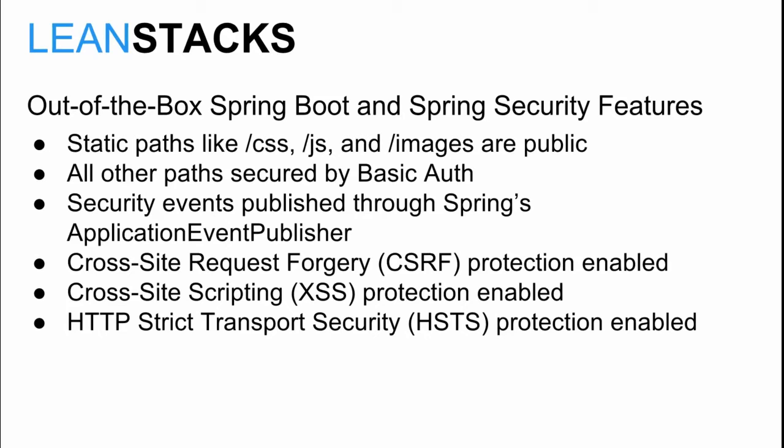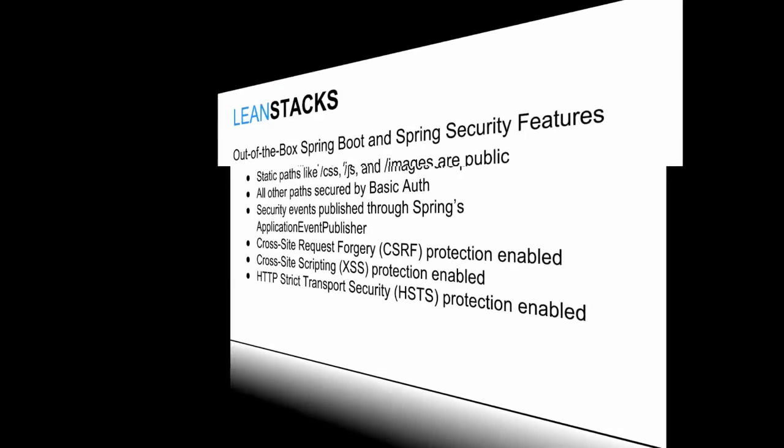Cross-site request forgery, cross-site scripting, and HTTP strict transport security protections are enabled by default.